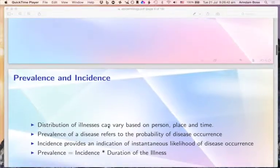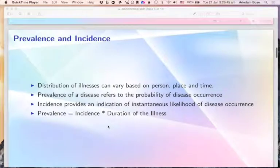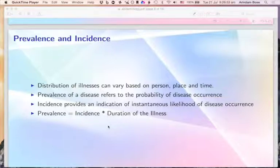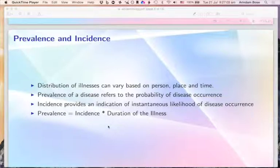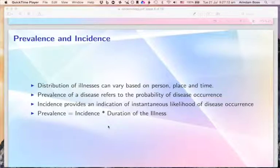Prevalence and incidence are essentially about the distribution of illnesses, and the assumption is that the distribution of illnesses can vary — depending on the persons involved, across different places, and across time. To repeat: prevalence of a disease refers to the probability of disease occurrence, or the proportion of all people who could have suffered from the particular disease who actually have that disease.